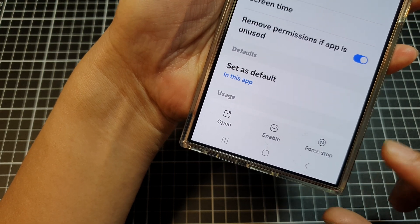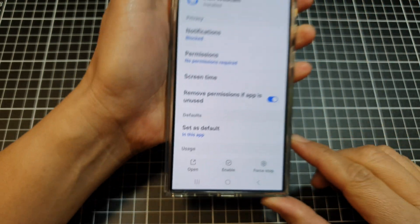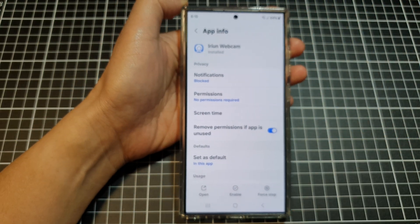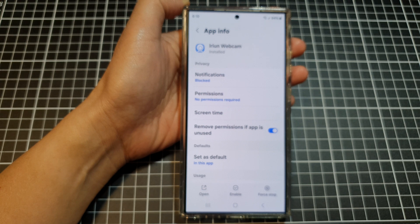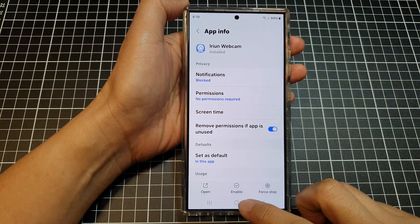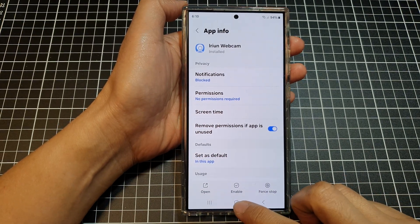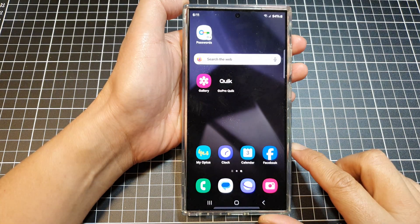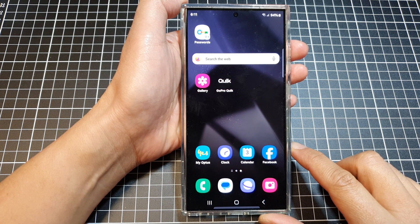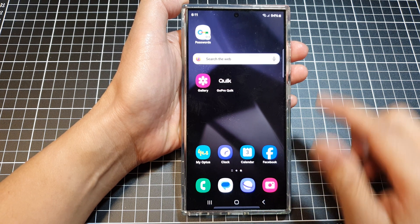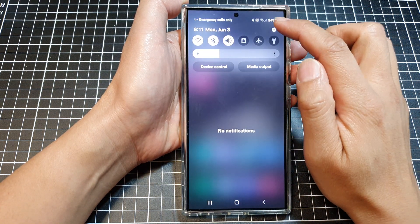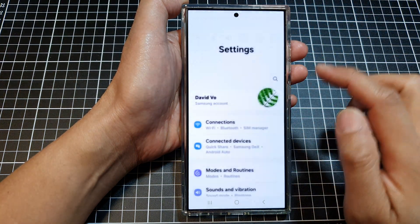How to force stop an app on the Samsung Galaxy S24 series. First, tap on the home button to go back to the home screen. From the home screen, swipe down at the top, then tap on the settings icon.